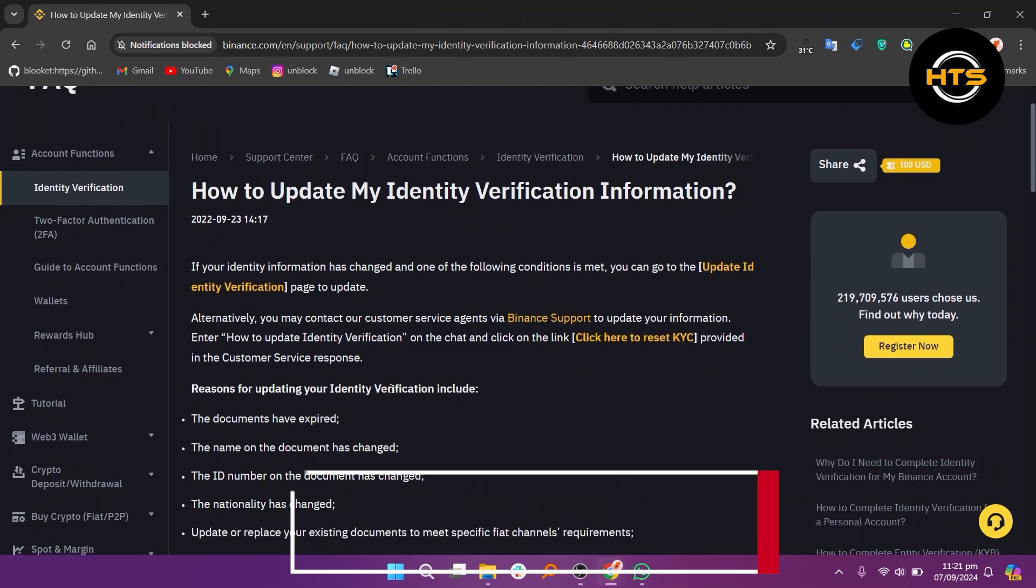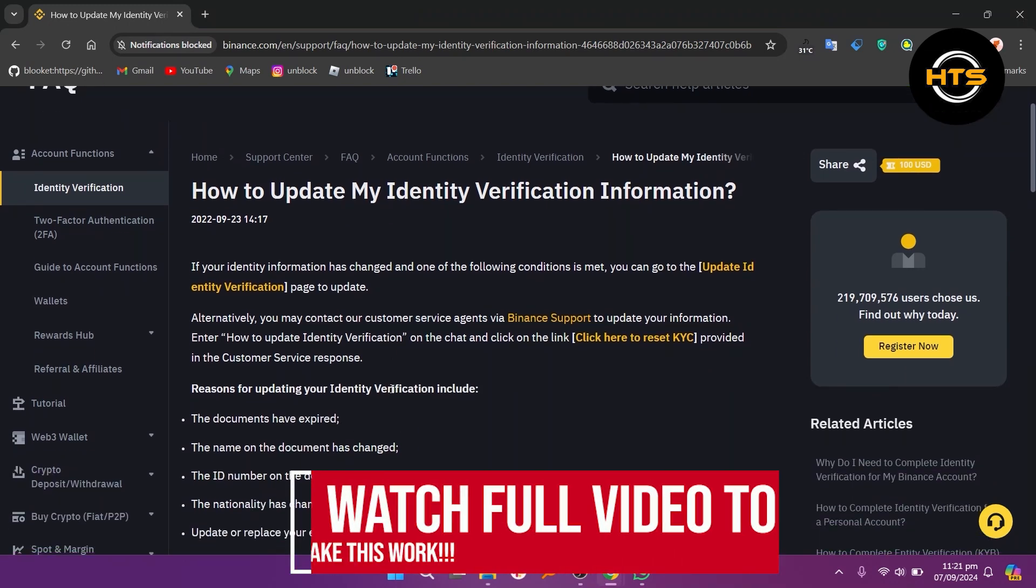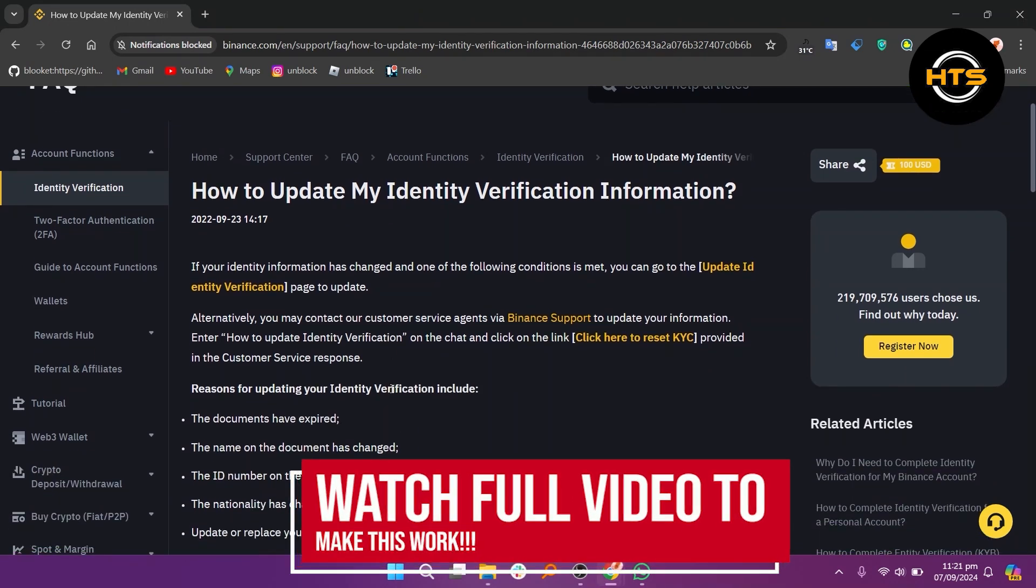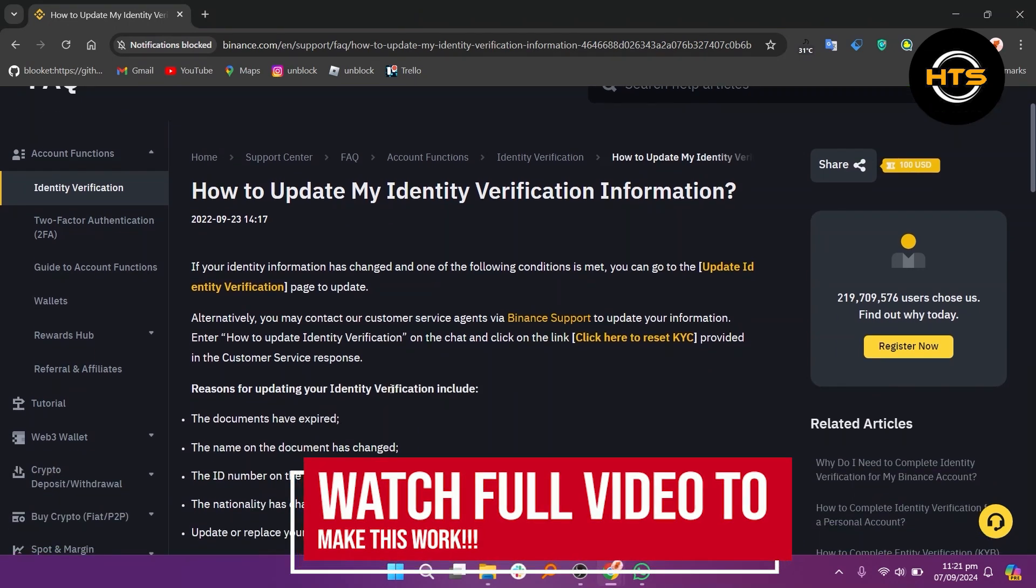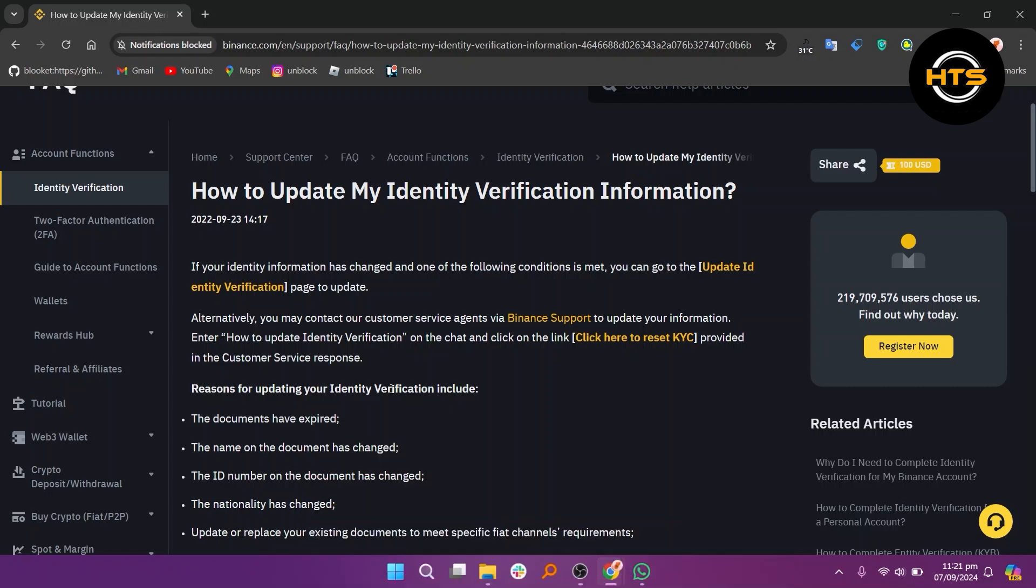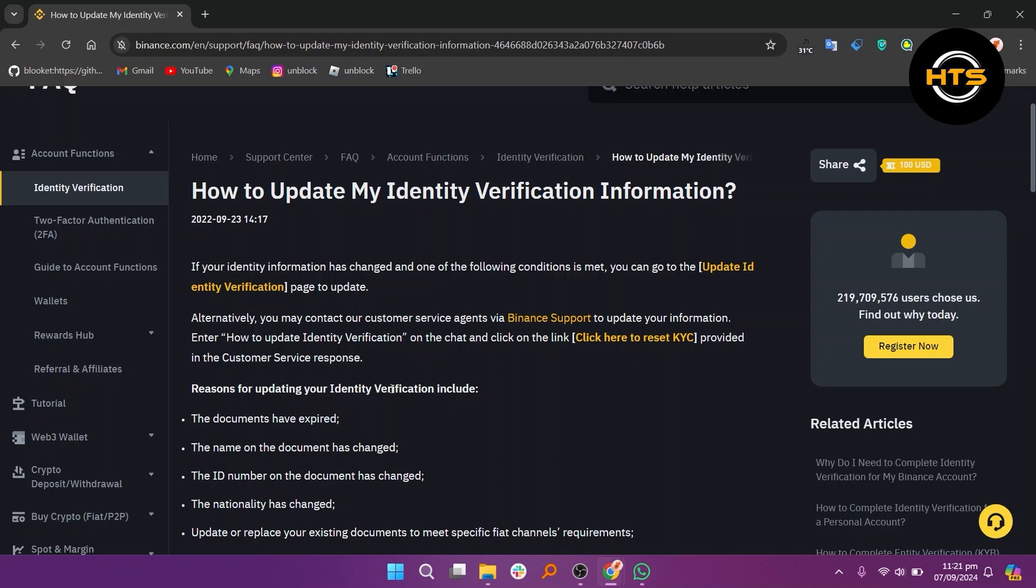How to change KYC in Binance. Hello everyone. In this video, I will show you how to change KYC in Binance. If your identity information has changed, you can update your KYC details on Binance.